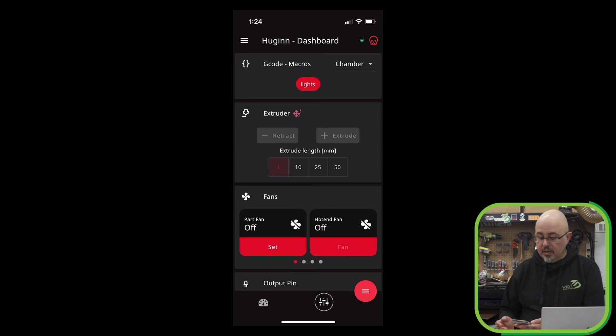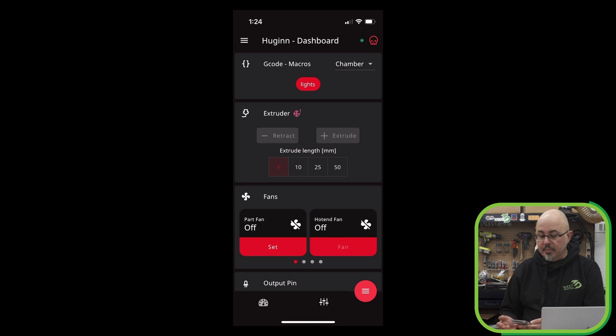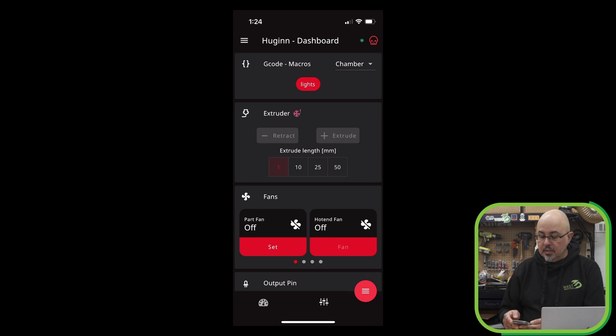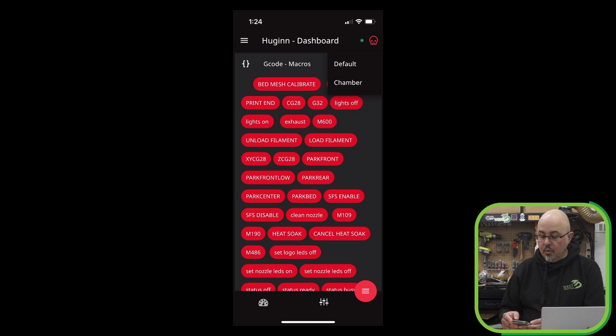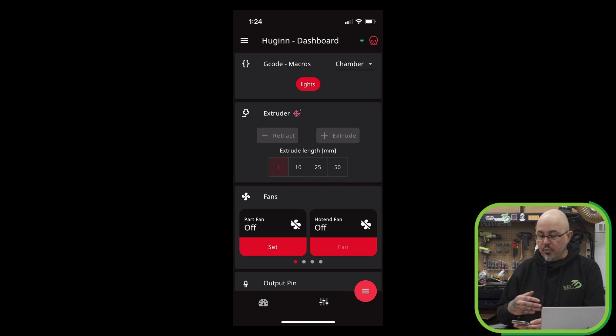We can also switch to the next screen where we can set up G-code macro buttons. I currently just have one to turn the lights on and off, loaded into my chamber preset. But you can also call up the default, which lists everything, or create other presets depending on what your needs are.